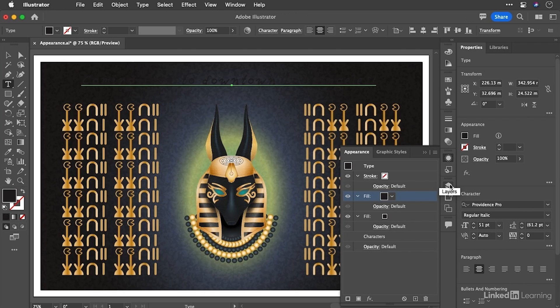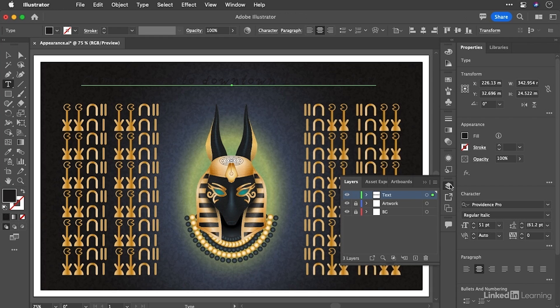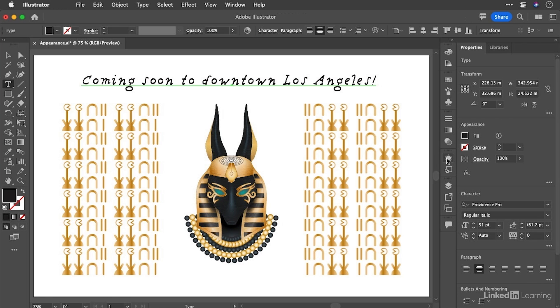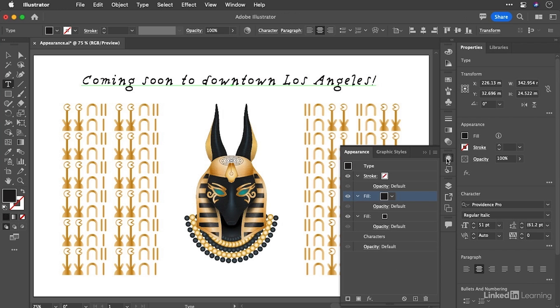Now, it might be a good idea to just hop over to the layers panel and temporarily turn off the visibility for that background. I think it will make it slightly easier for us to work just for the moment and a bit less disconcerting for you.